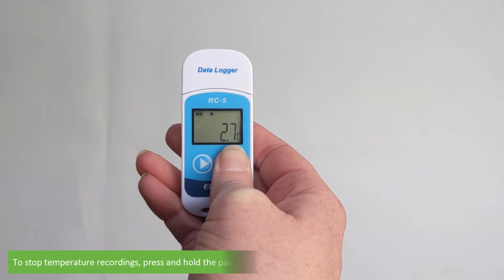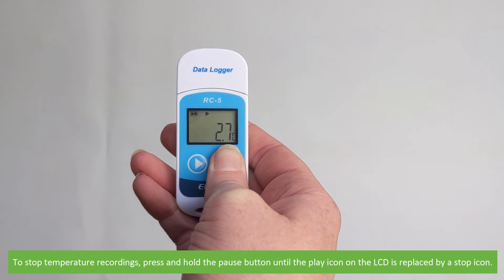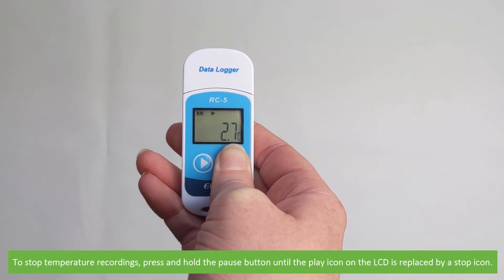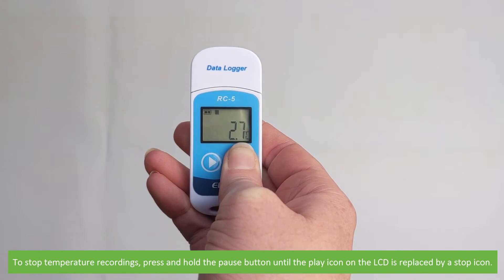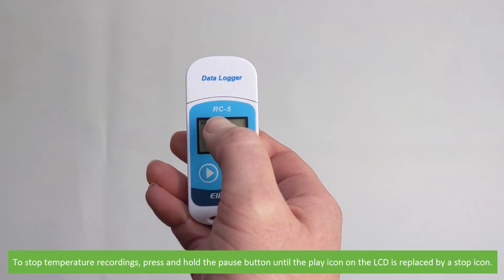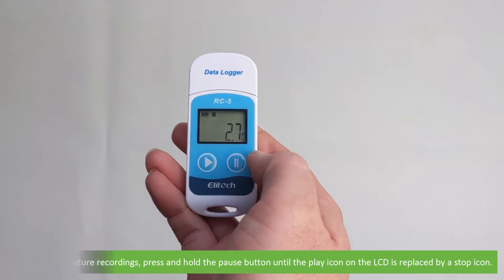To stop temperature recordings, press and hold the pause button until the play icon on the LCD is replaced by the stop icon.